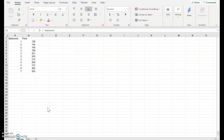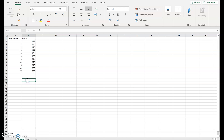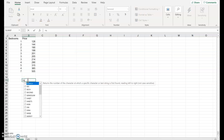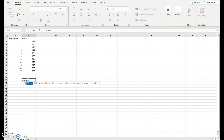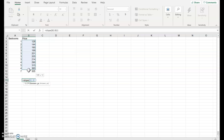Regression in Excel — the basics are fairly straightforward, which is great. We can estimate a slope coefficient using the function SLOPE, providing the known Y's and known X values.